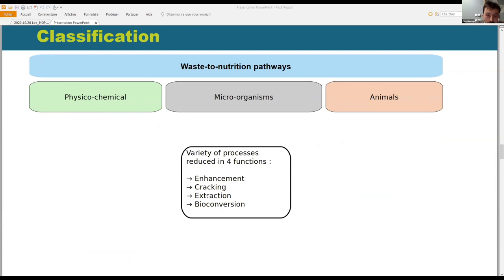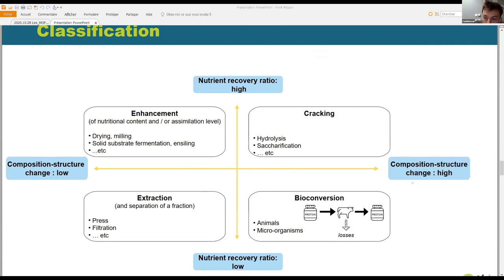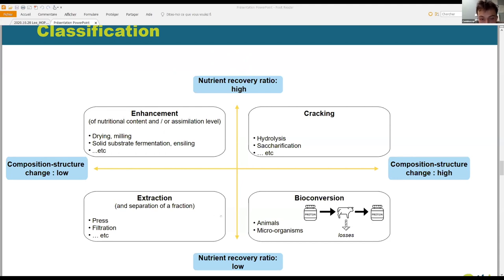Either they enhance the residues, they crack it, they extract it, or they bioconvert it. These families differ along two dimensions: the structural change they induce on the residual biomass, and the final fraction of nutrient recovery. For example, cracking and bioconversion produce final products — such as sugars or milk — that are molecularly and structurally different from the inputs, like wood and grass. In extraction, the final product has basically the same composition and structure as the initial material; the proteins were already in the residue. Enhancement and cracking have relatively low losses compared to extraction and bioconversion, where a significant fraction remains as a byproduct or losses.